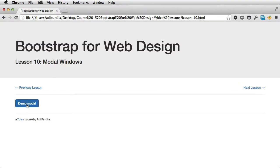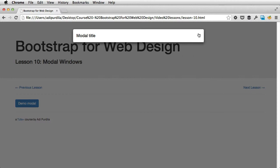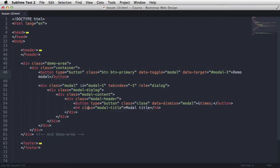And when I click it, there it is, that's the modal window. Click and close it.